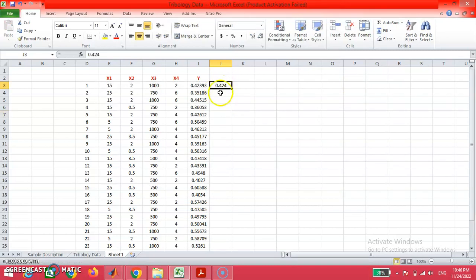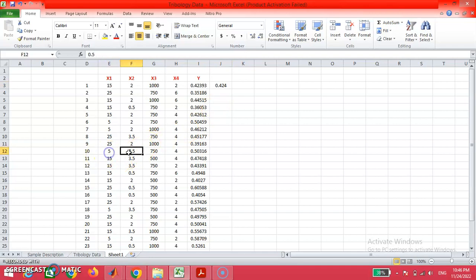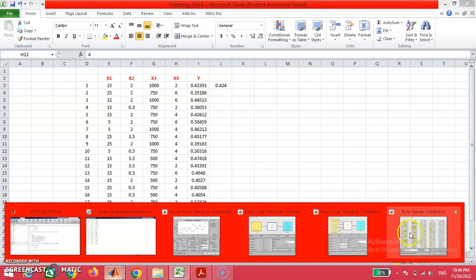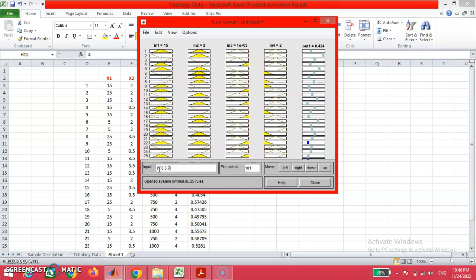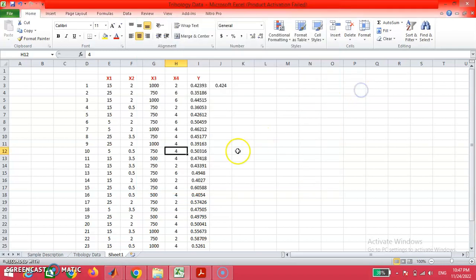The predicted result is 0.424. You may see the predicted result by the ANFIS model is very close and in line with the experimental value. In a random fashion, we may have another example: 5.5, 7, 750, and 4. For this, we are having a value of 0.5053.